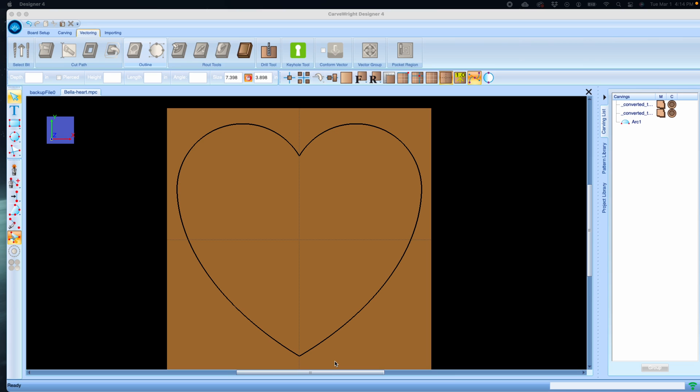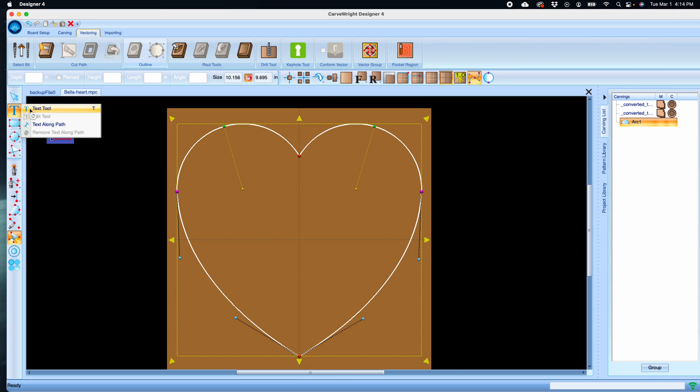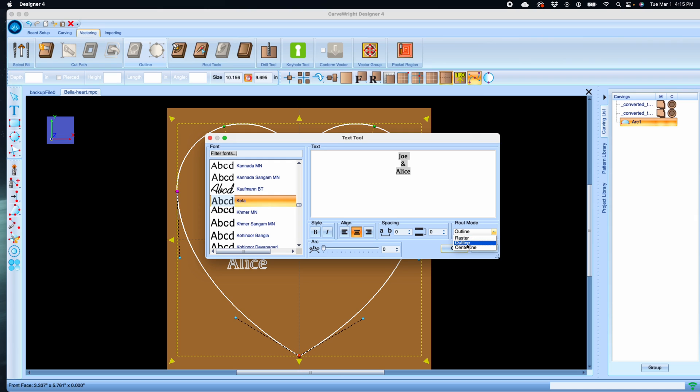On this project I want to use text in my vector group, so I've got a heart that I've drawn here already. Let's use the text tool. It doesn't really matter which route mode we're selecting here, but I'm going to choose outline just to visually show what we're doing a little bit better.